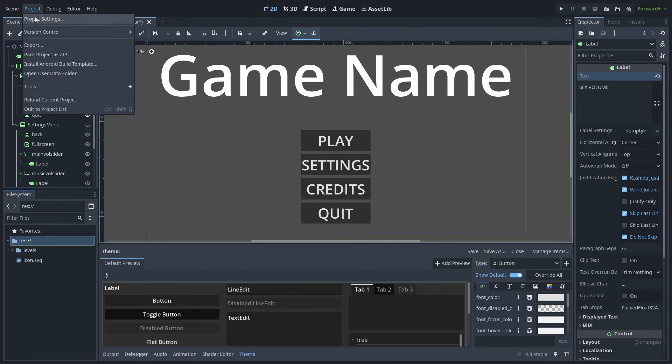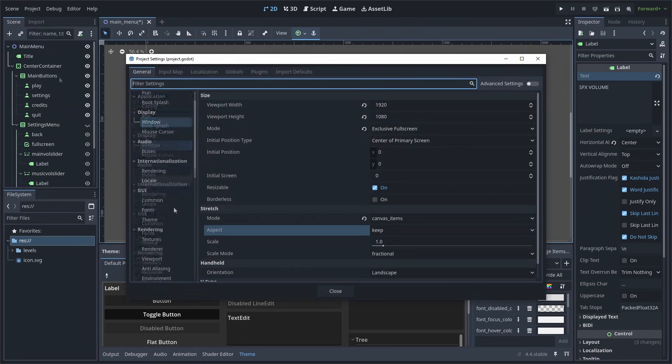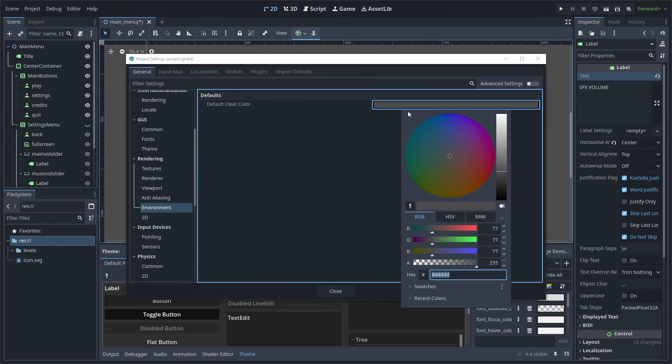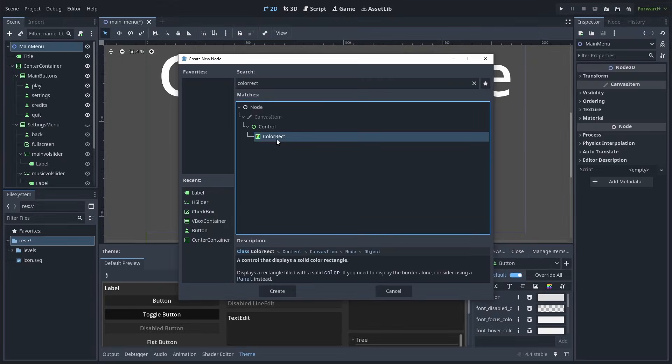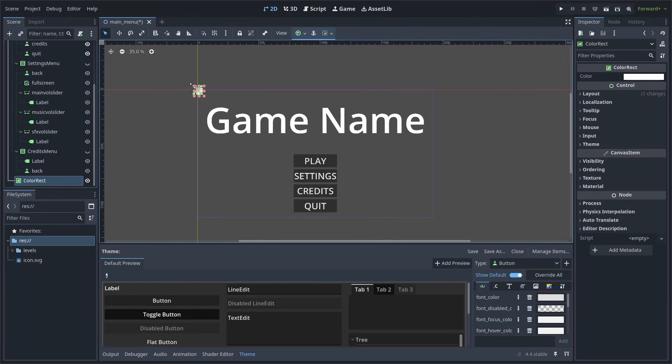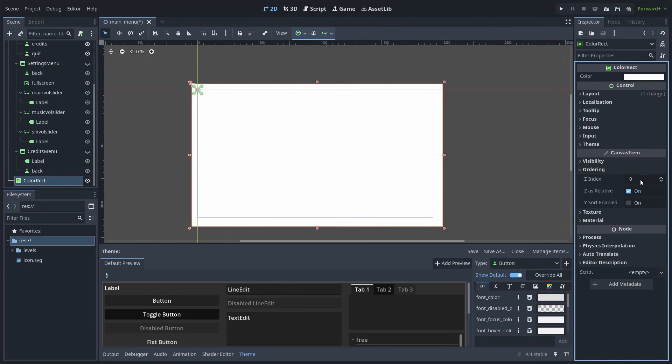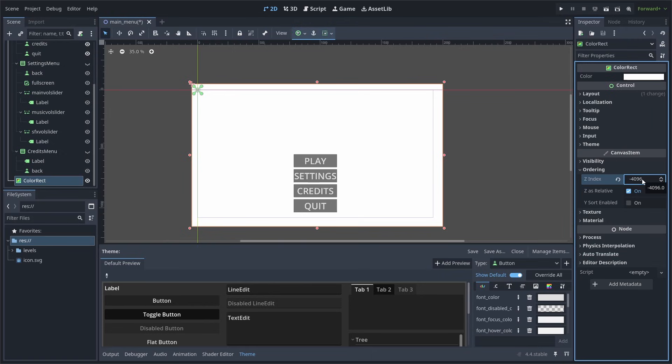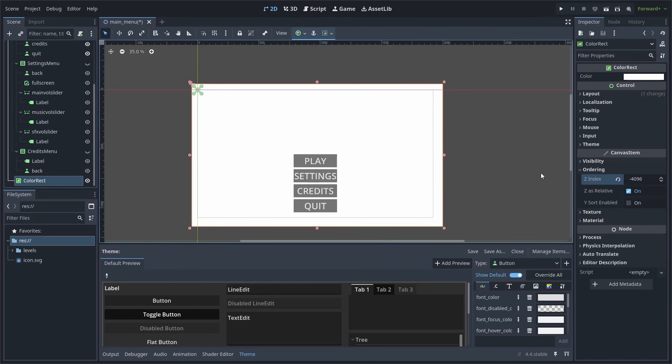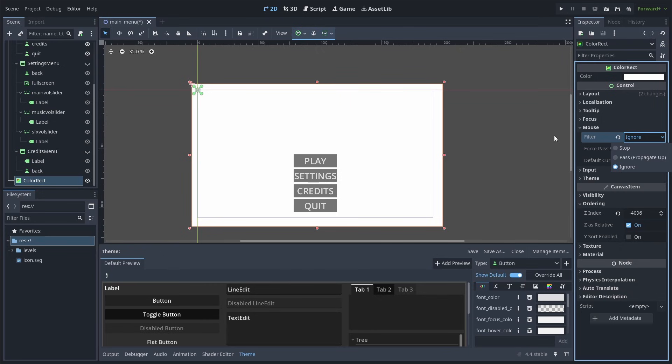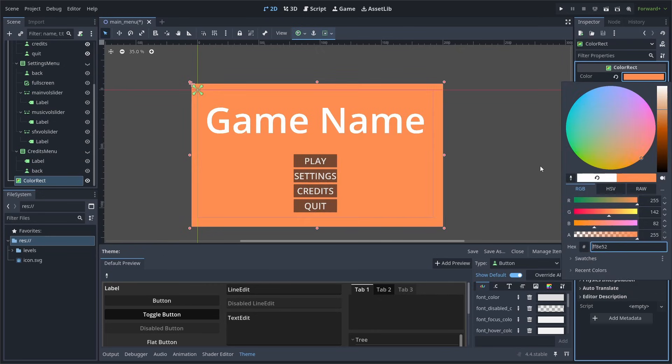Now there are many ways to create a background for your Main Menu and the best option depends on your game and the outcome that you want for the background. One way is to go to Project, Project Settings, scroll down to Rendering, select Environment, then change the default clear color. Keep in mind that this will affect every single scene in your game. Now if you only want to affect the Main Menu scene, add a color rect to the scene, then use the orange circles to resize it, go to Ordering, and change the Z Index to be the most negative. That way, it'll appear behind the buttons and such. Then go over to Mouse and change the filter from Stop to Ignore. This is important as it will stop the color rect from blocking the mouse input and detection, which that detection and mouse input should only be received by the buttons and such. You can then change the color.